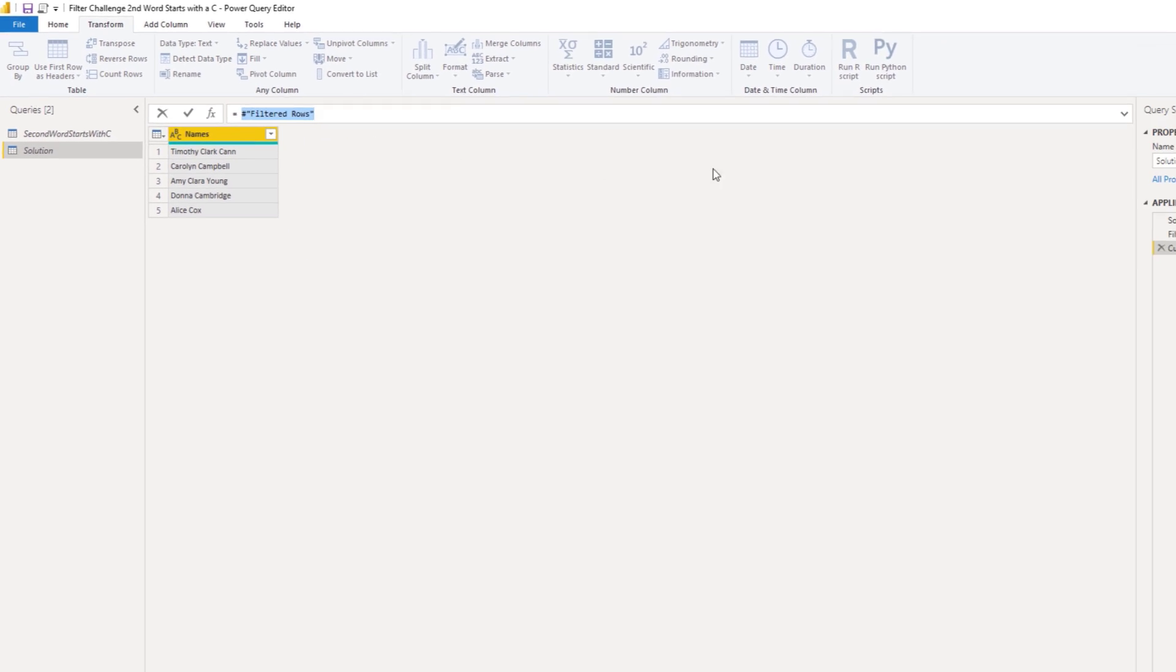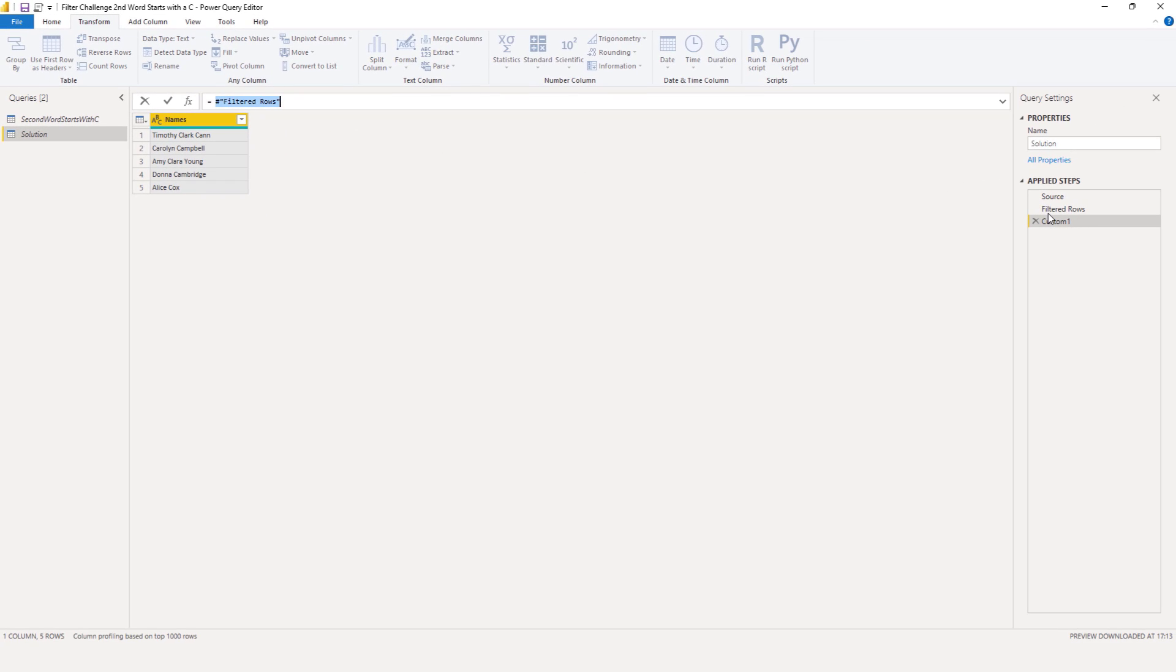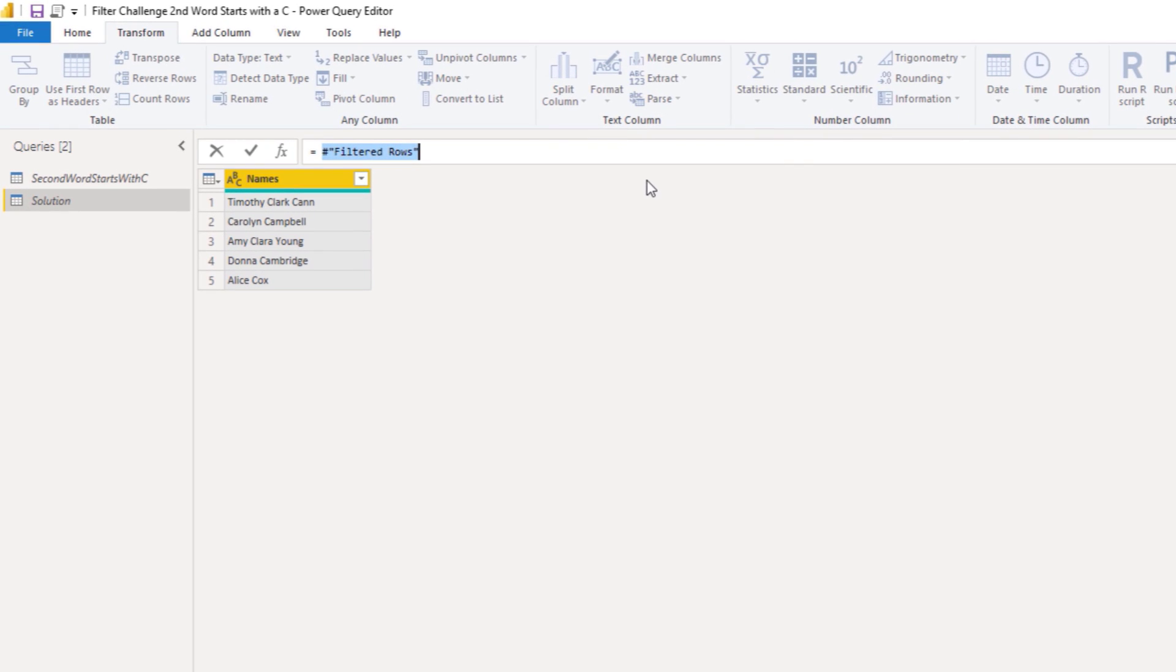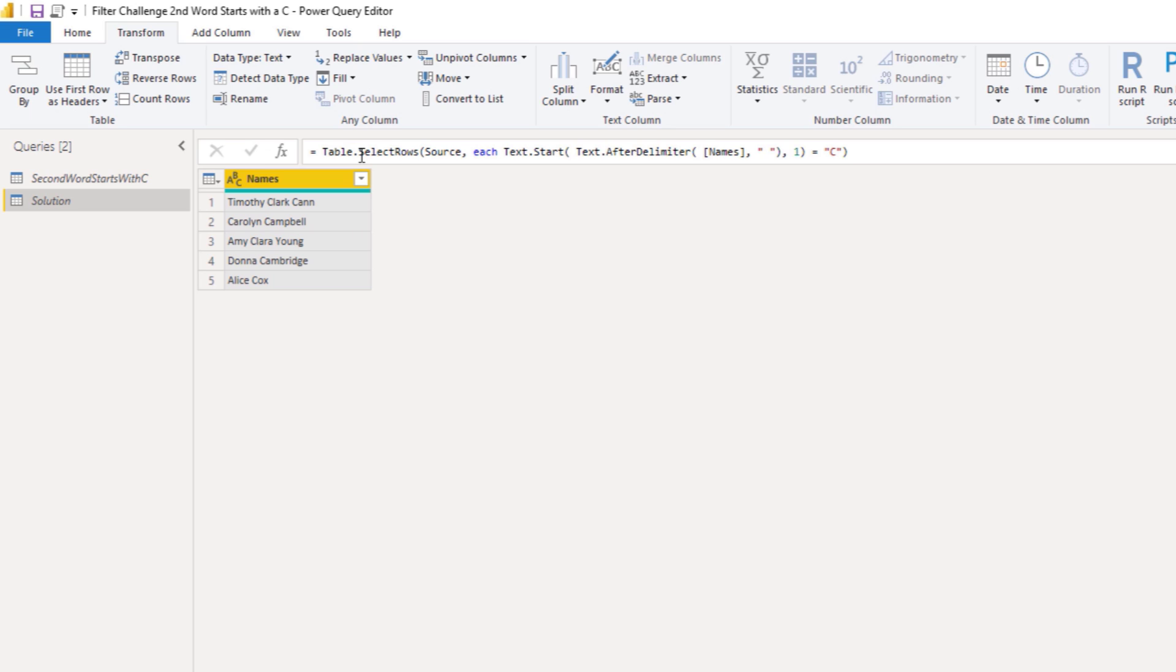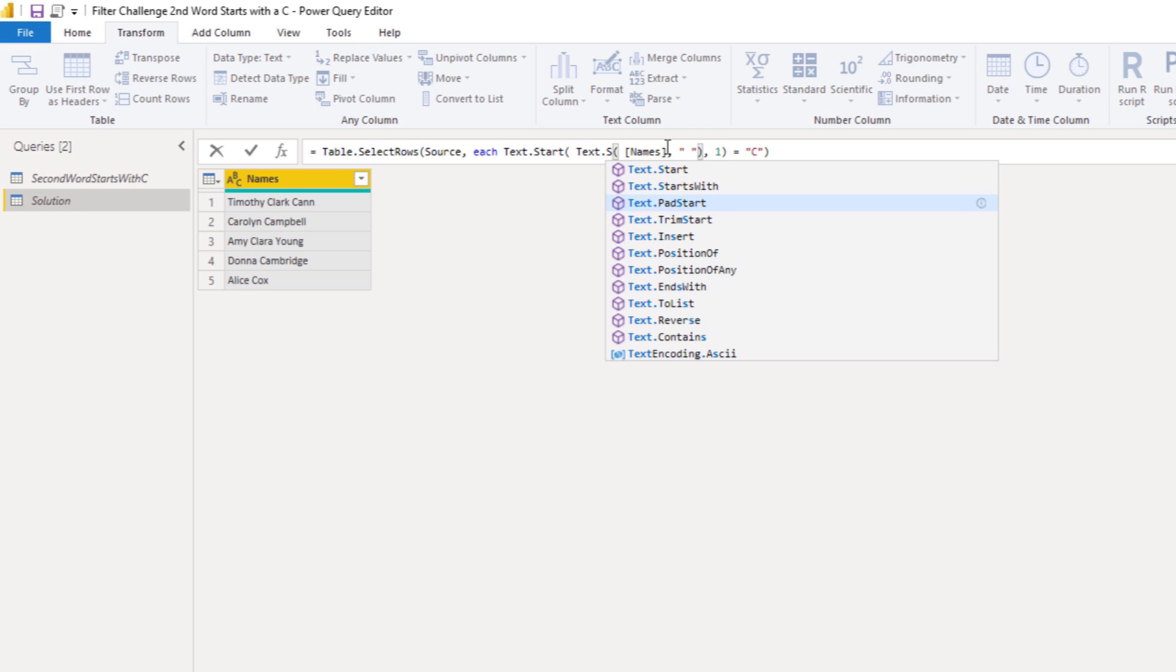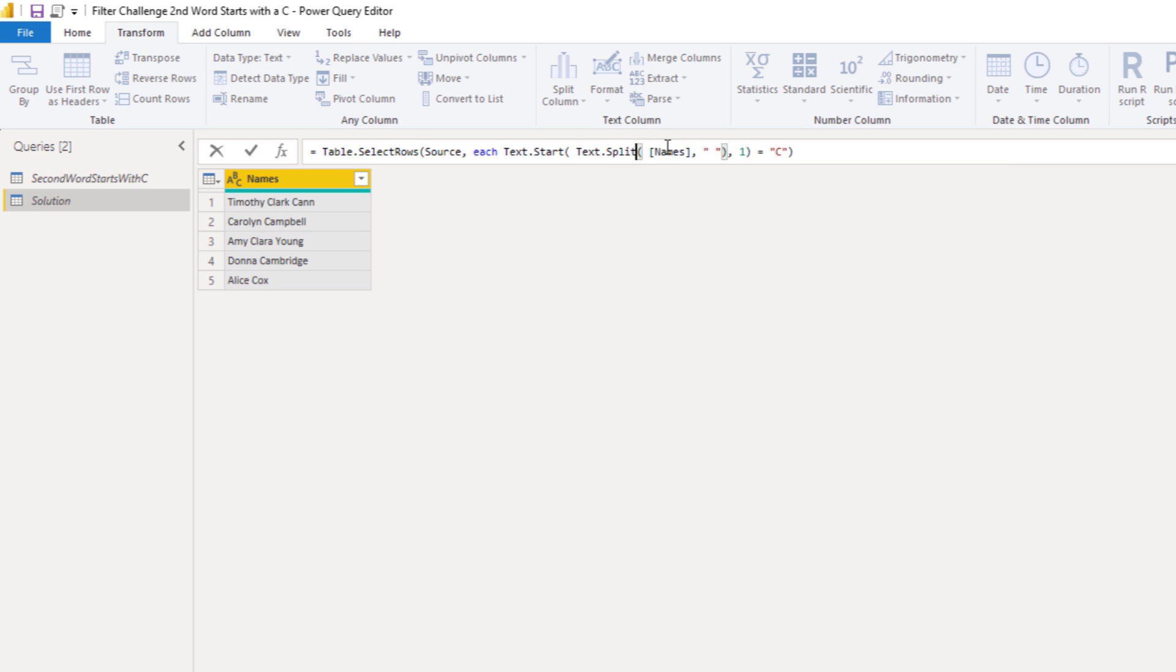Instead of that text after delimiter, I want to split up the words in a list. To do that, I can use Text.Split. We're splitting the name column. That's good. And we're splitting on a space. That's good as well.